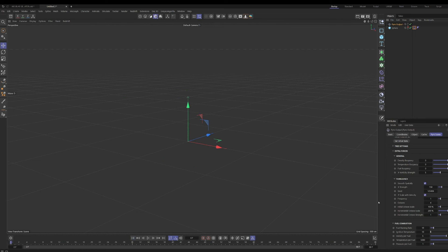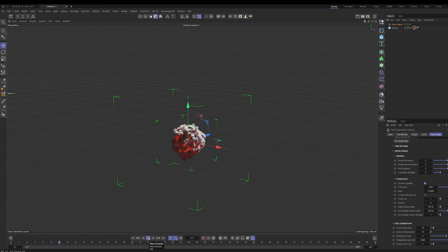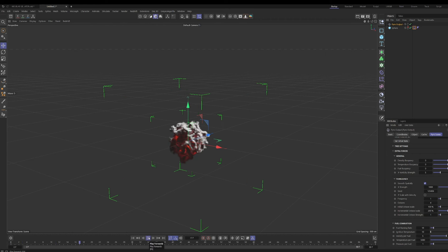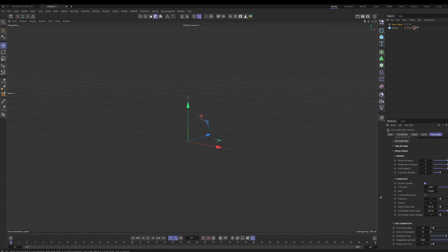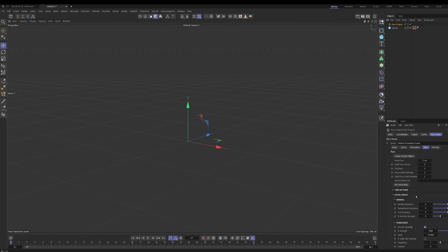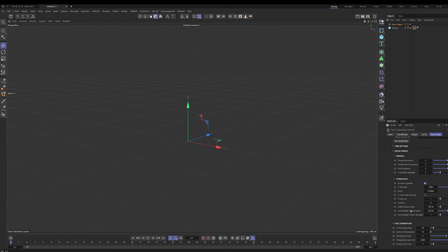There is a turbulence setting by default without adding any forces, so we can use that instead of adding a force. If we play this right now it doesn't look like there's any turbulence — we want to turn off 'scale with velocity' and put the value all the way up to a thousand. Now we can tell we're getting some effect of the turbulence. We'll decrease the voxel size for renders and increase the octave scale and incremental octave scale.